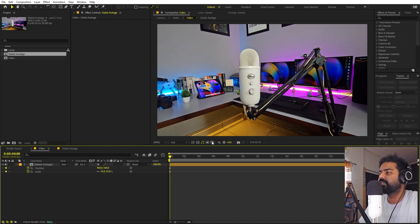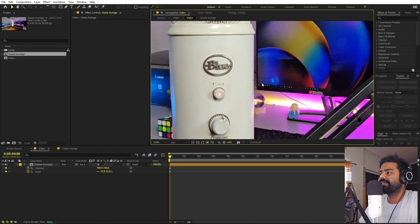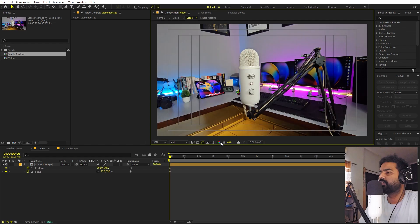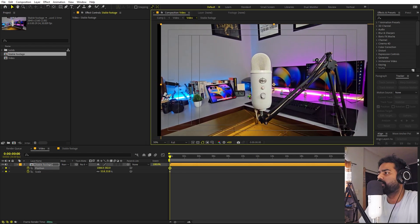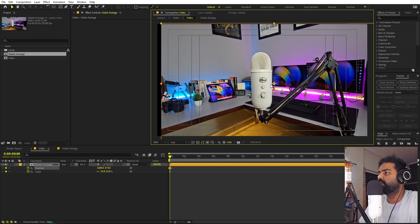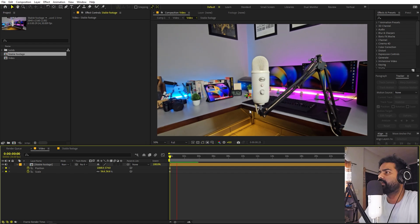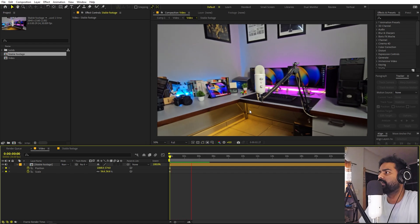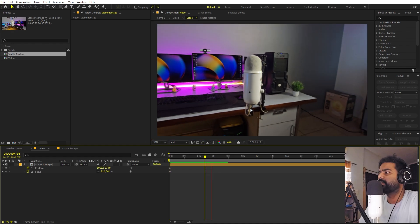Enable the Title/Action Safe overlay to see the center point and move the object to that location. Scale the footage to get rid of the black areas, then press play to verify the object stays centered as we move around it.